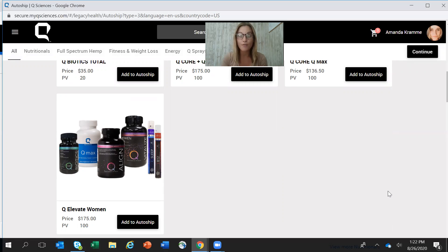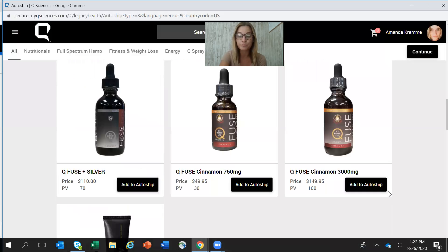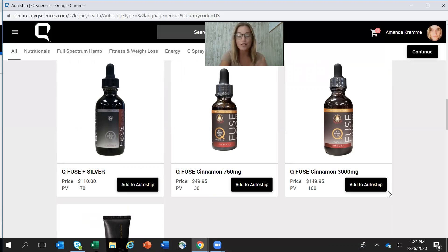Furthermore, QSciences is going to reward you by giving you points towards free product when you are on a monthly auto-shipment. The longer you're on the products, the higher those points and percentages go. I highly suggest setting this up right away. You will get an email from QSciences a couple of days prior to your shipment just saying hey, if you want to edit it or change the date, go and do so by this date. It's very simple to edit, simple to delay, and you can certainly turn it off if you need to.